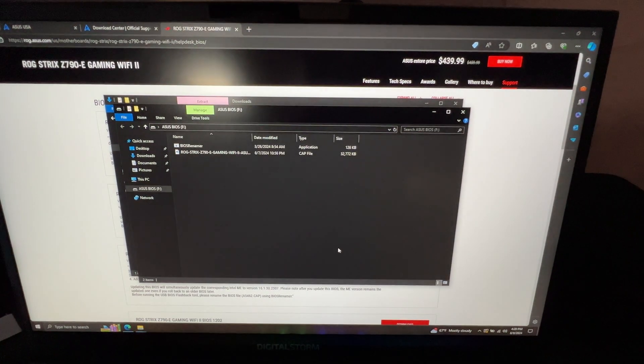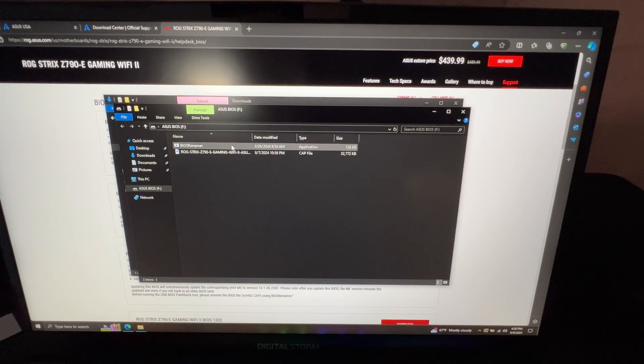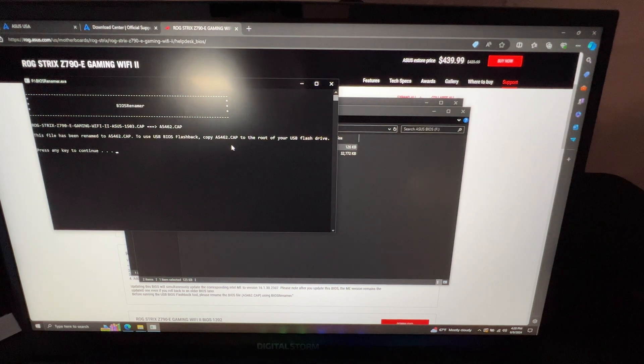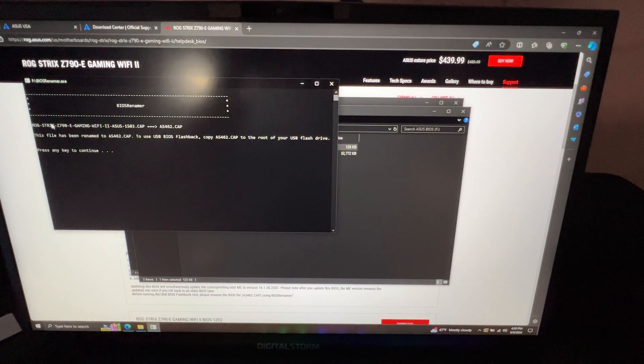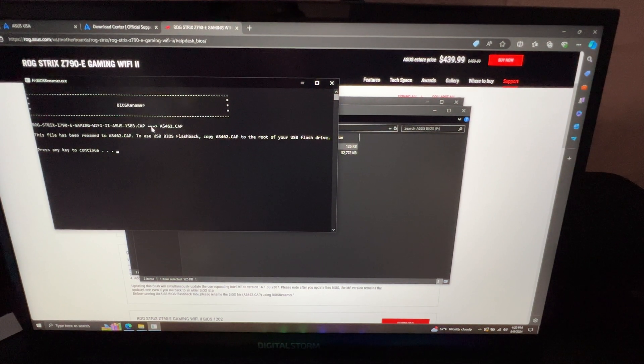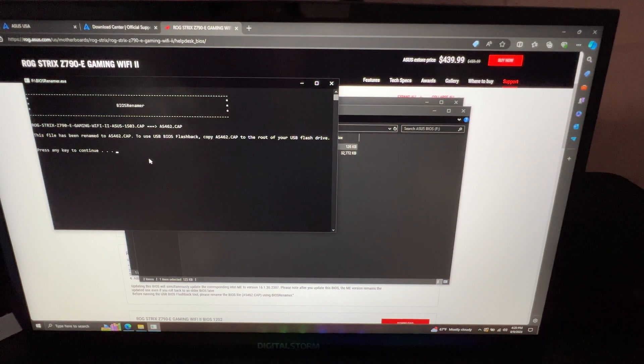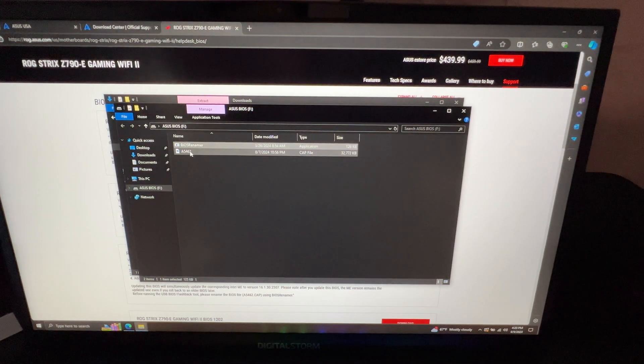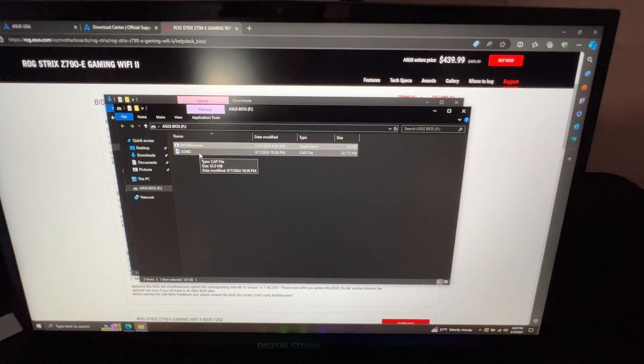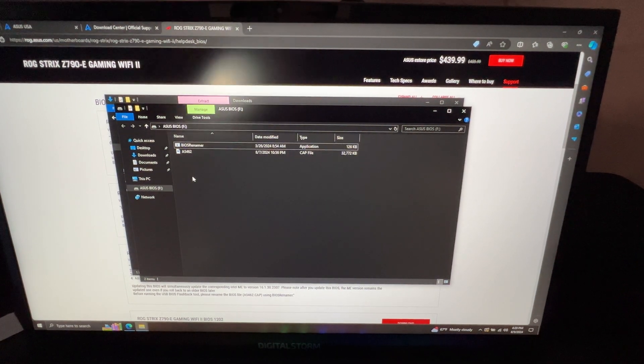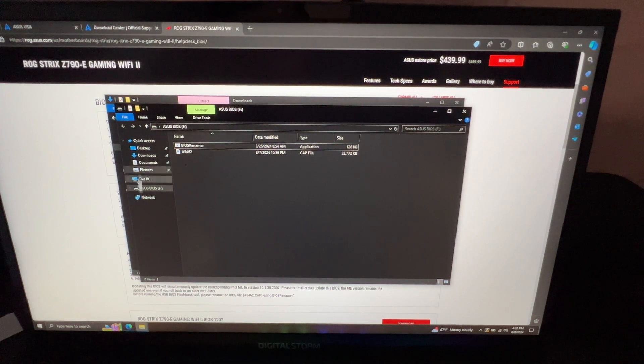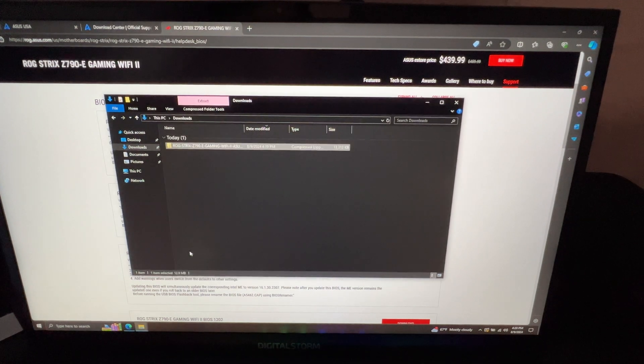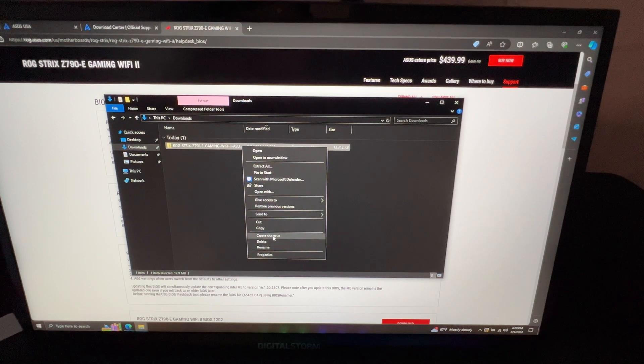Once it's all done, we're going to have these two things over here. You want to click the BIOS Renamer. It's telling you over here that ROG Strix E-Gaming is going to be called A5462.CAP. That's what this name over here is changing to. Basically right there, you just press any key on your keyboard. There you go. So no longer is the full name of your motherboard, it's just an actual file name, easy for you to look for it. So what you want to do now is eject that. You don't need this anymore, you can just go ahead and delete it.